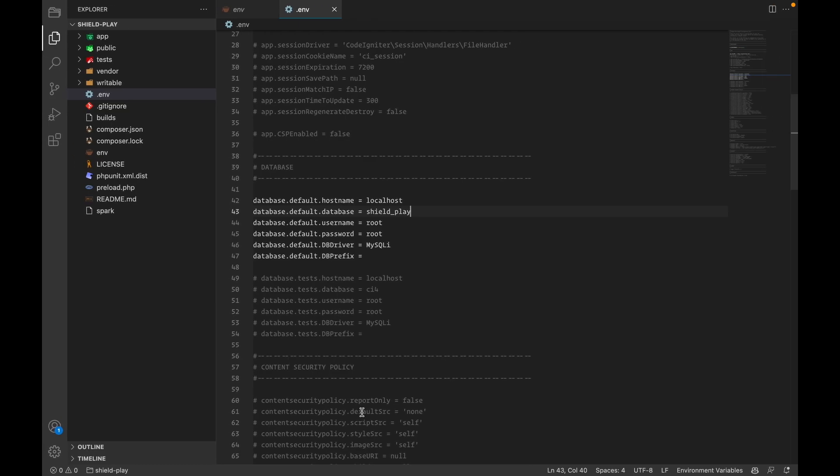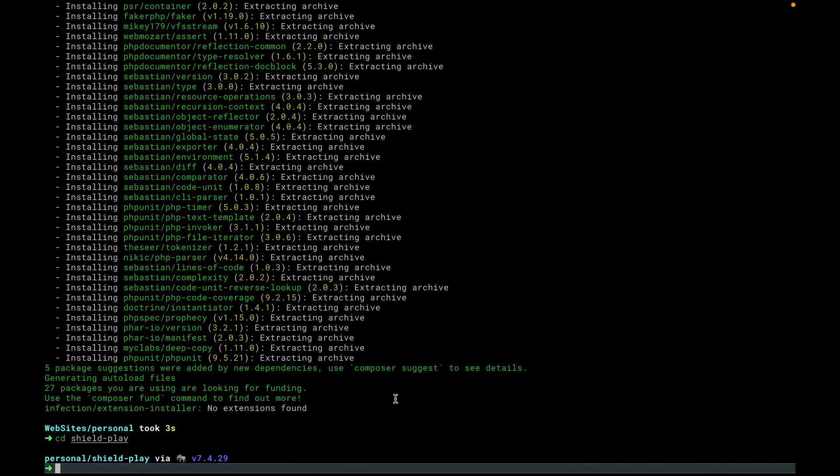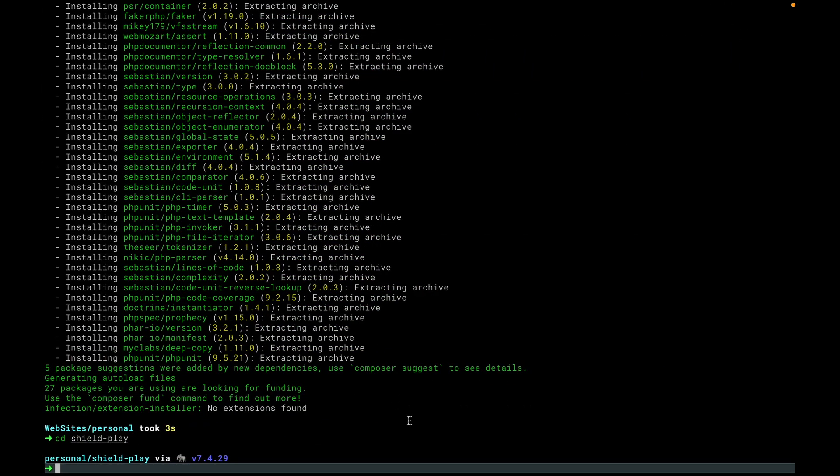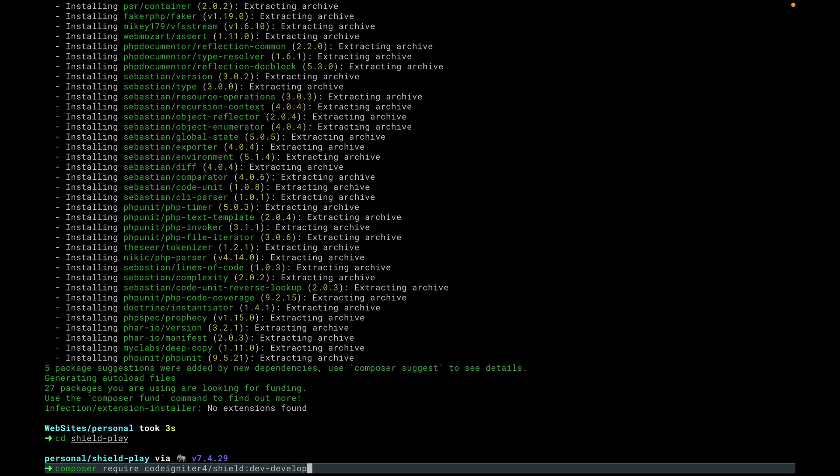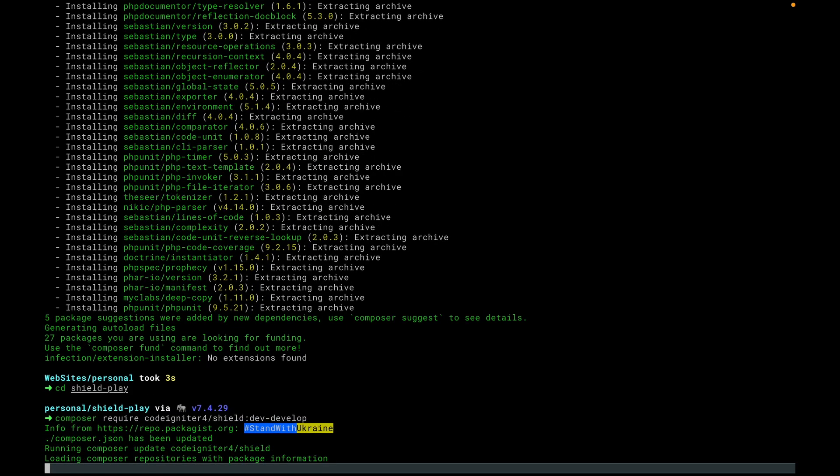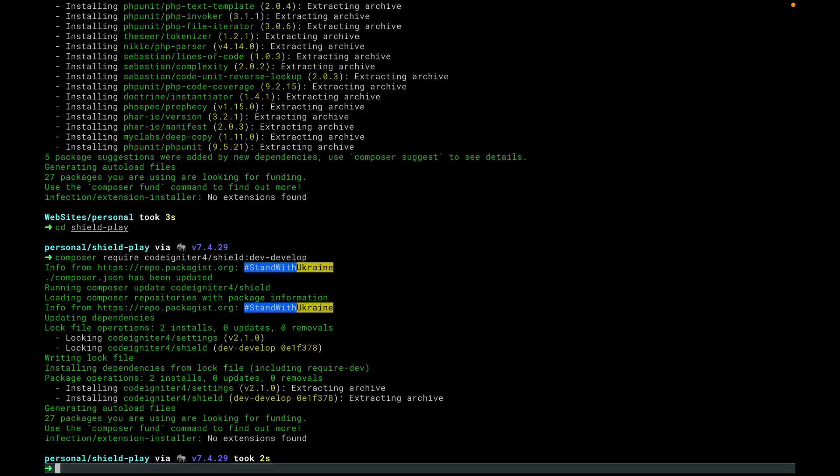And we come here. And now we use Composer again. And we're going to require Shield. In this case, though, it is still in beta. And I want to pull down the very latest branch that's in development. This is after our first beta when this is being recorded and before our second beta. So let's just bring down the most recent develop branch of Shield. This way we don't have to worry about minimum stability, anything like that in our Composer file. So at this point, we have Shield.